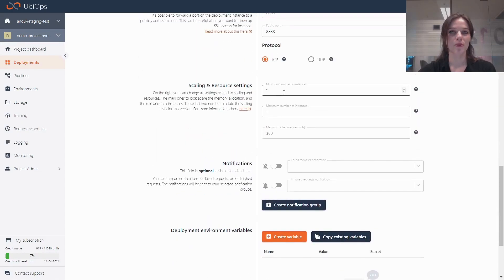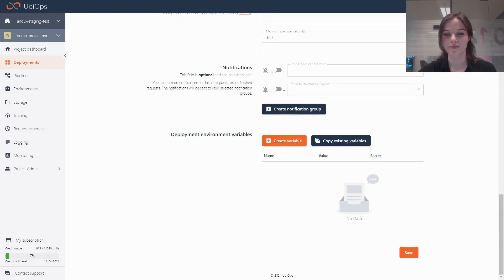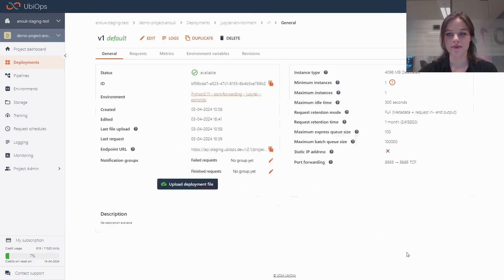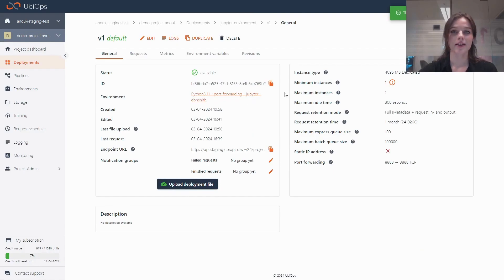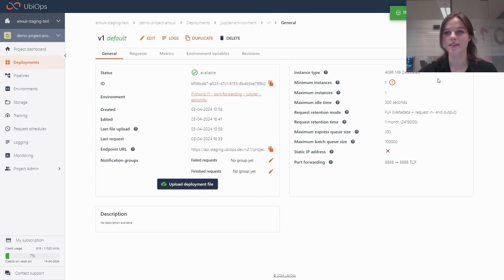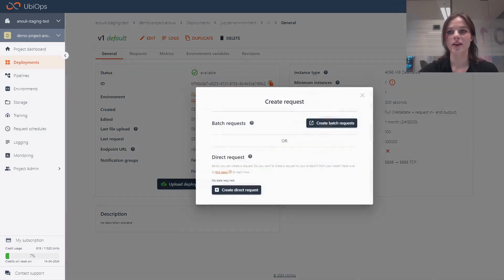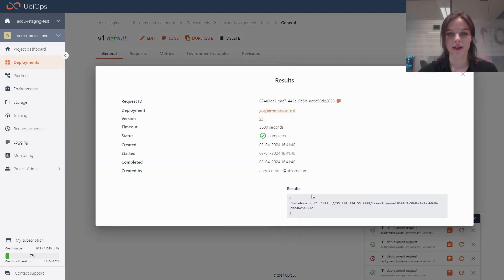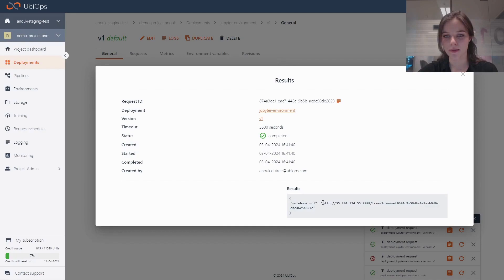I also set my minimum number of instances to one to make sure that this node is actually running. So now when I click save, I can actually check out this Jupyter environment that's running now on this 4G instance. If I create a request to it, I'll get a URL back at which I can actually access this Jupyter environment.